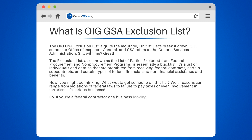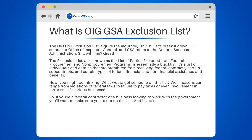It's serious business. So if you're a federal contractor, or a business looking to work with the government, you'll want to make sure you're not on this list.